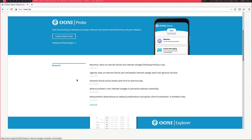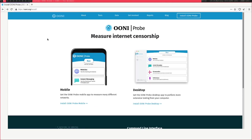Countries like Belarus, for example, and Myanmar, which is currently going through a lot — there are two main ways you can go about using OONI. You can do it on your mobile or on a desktop.